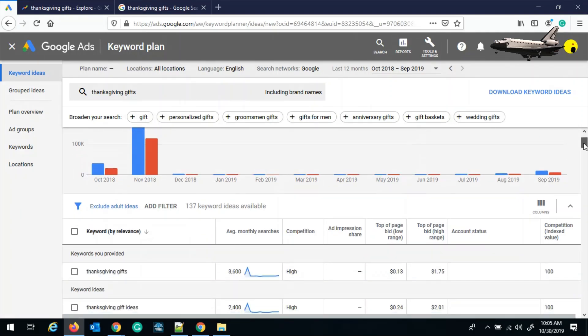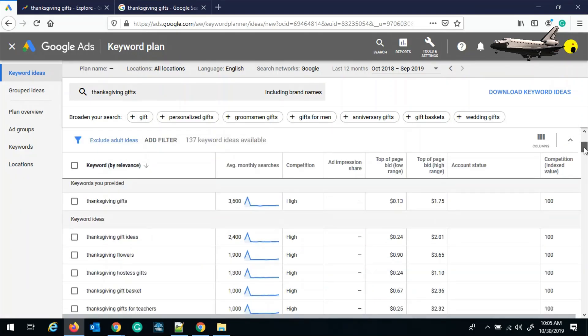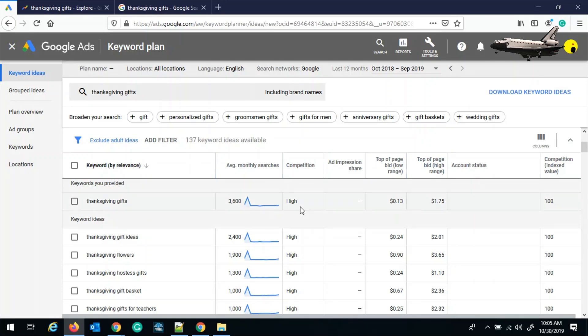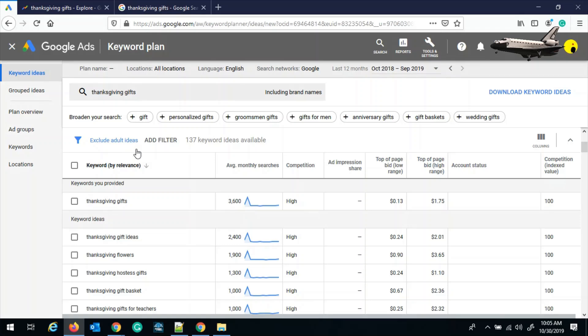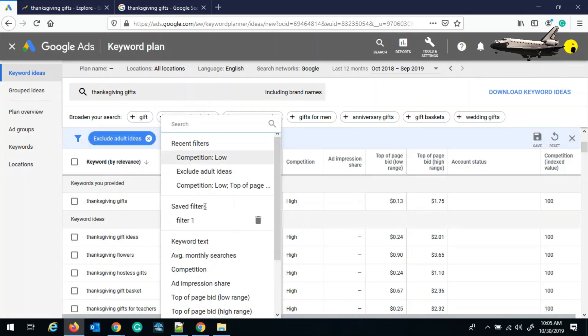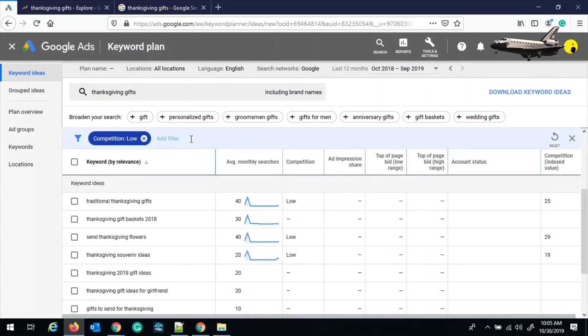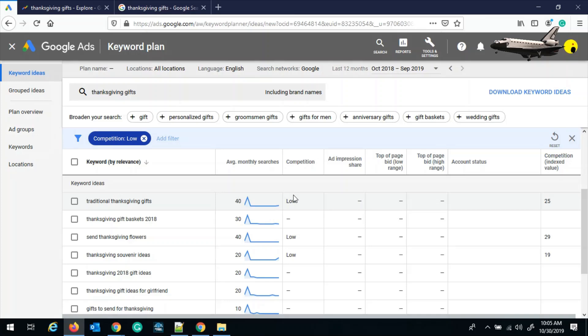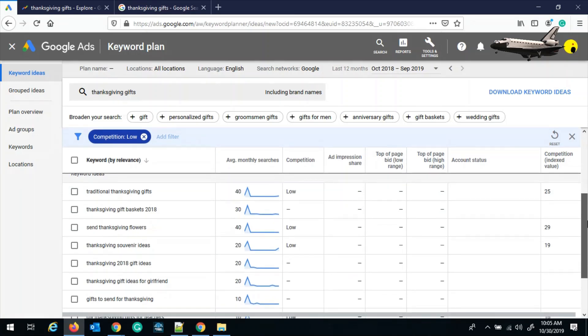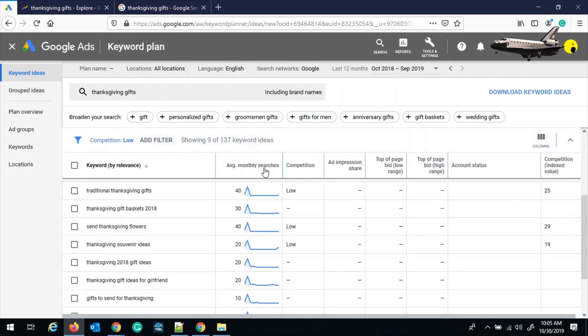After we have fetched the data, it has given us the list of options for the keywords. And we can see the average monthly searches and the competition high. Now this is the problem. We have to get the competition which is low and not high, so that we don't waste time and efforts to compete with high keywords. And we can do this by adding the filters, that is competition low. And then it will again drill down the searches and give us more ideas, but with less amount of monthly searches.